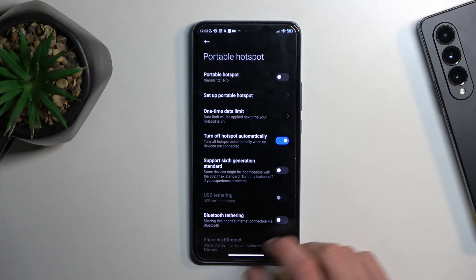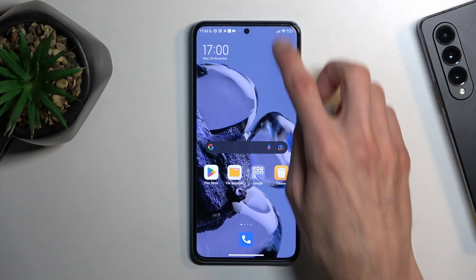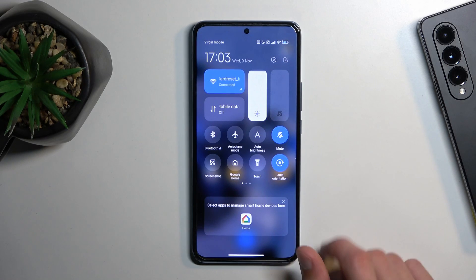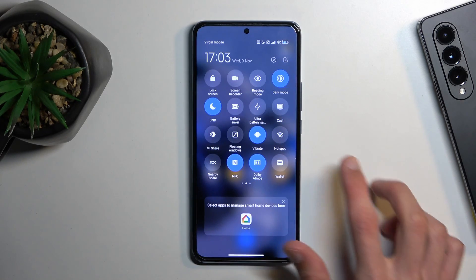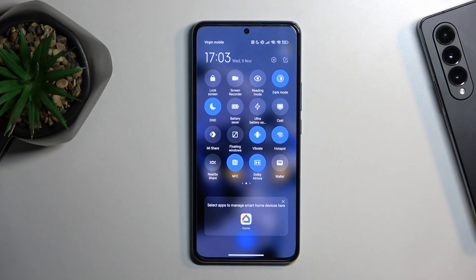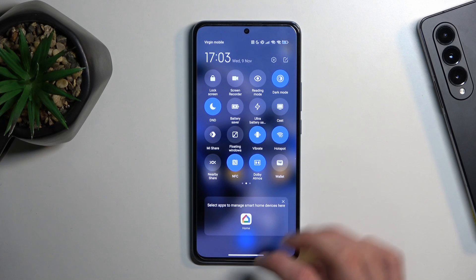So I'm going to save this, and now that it's all set up we can just find the toggle, tap on it, and there we go — the hotspot is now enabled.